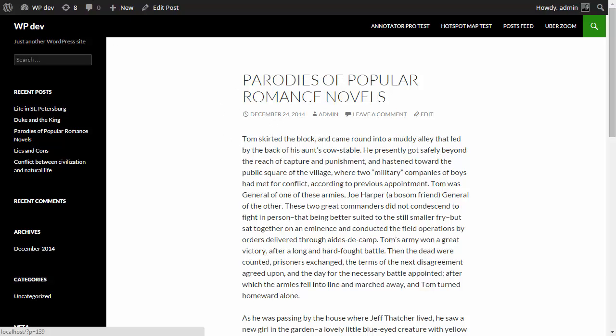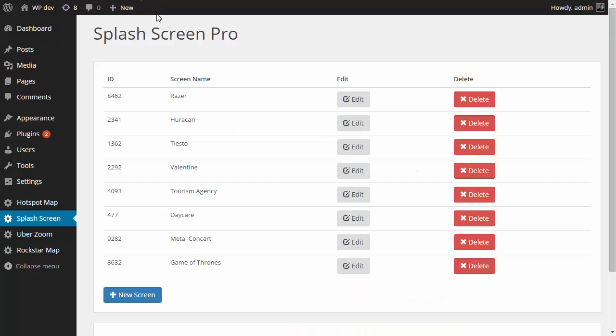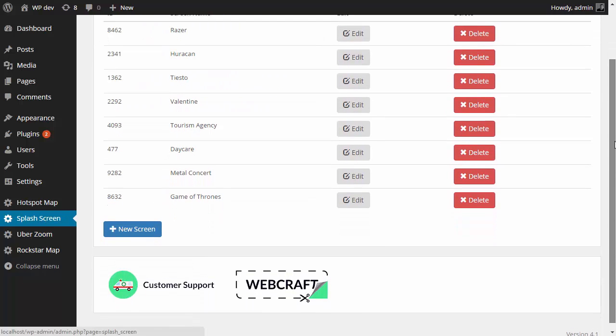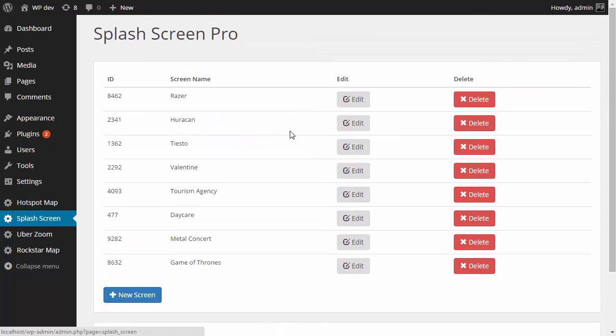Let's go over to the dashboard and click the splash screen button right here. This is the home screen that you are going to see.